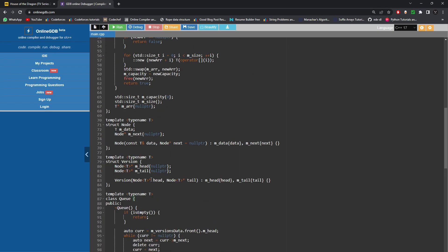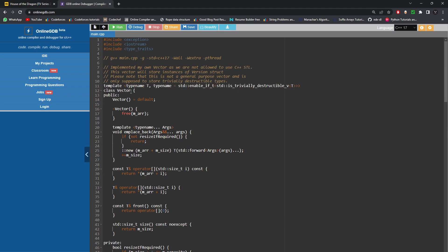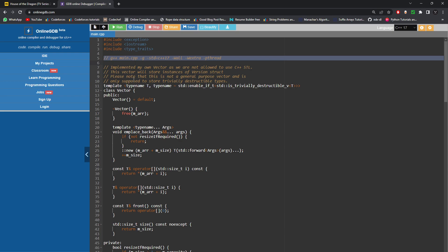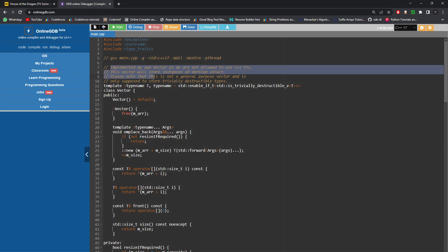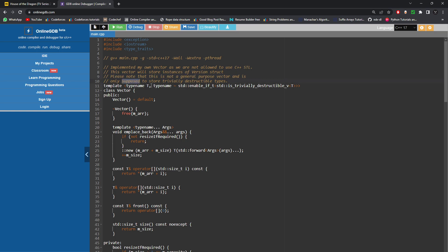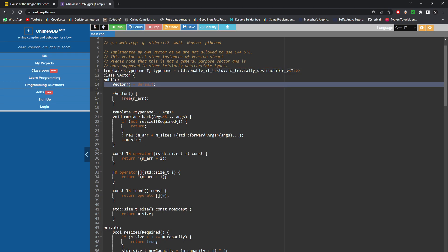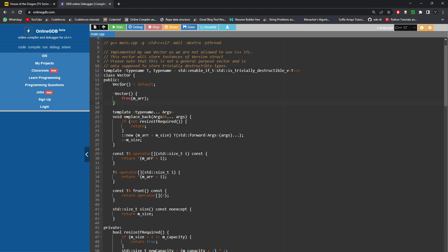Now let me walk through the custom vector implementation. I've implemented my own vector since we can't use std::vector. This vector is only supposed to store trivially destructible types, which is enforced with a static_assert so compilation fails if someone tries to store a non-trivially destructible type. There's a constructor, a destructor that frees memory, a capacity variable for the maximum capacity, a size variable for the current number of elements, and an underlying array that stores all elements.